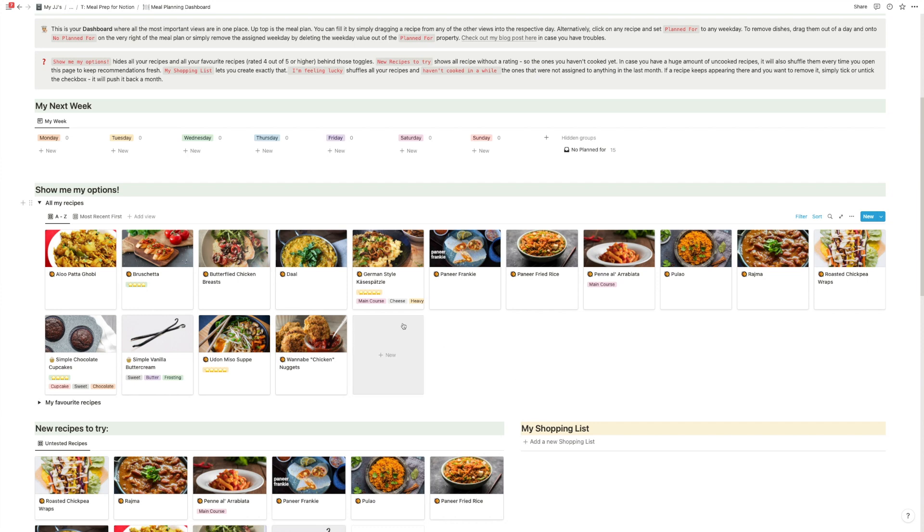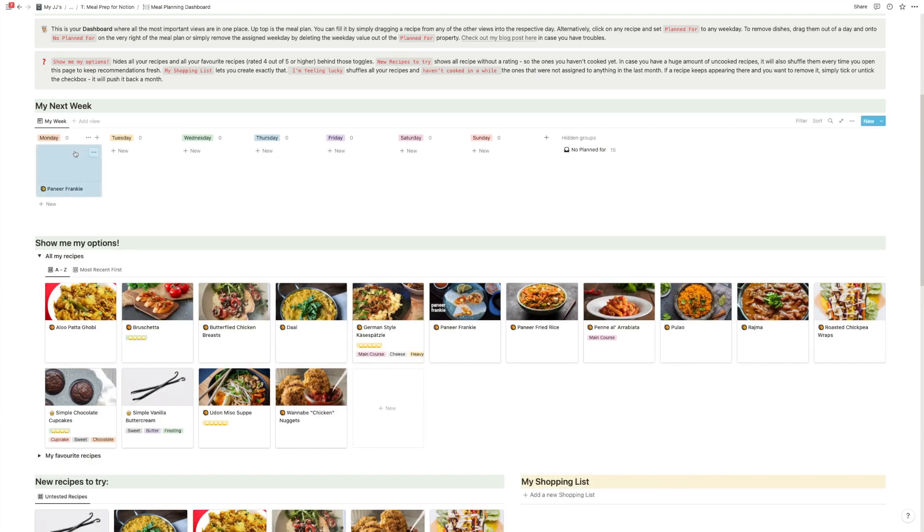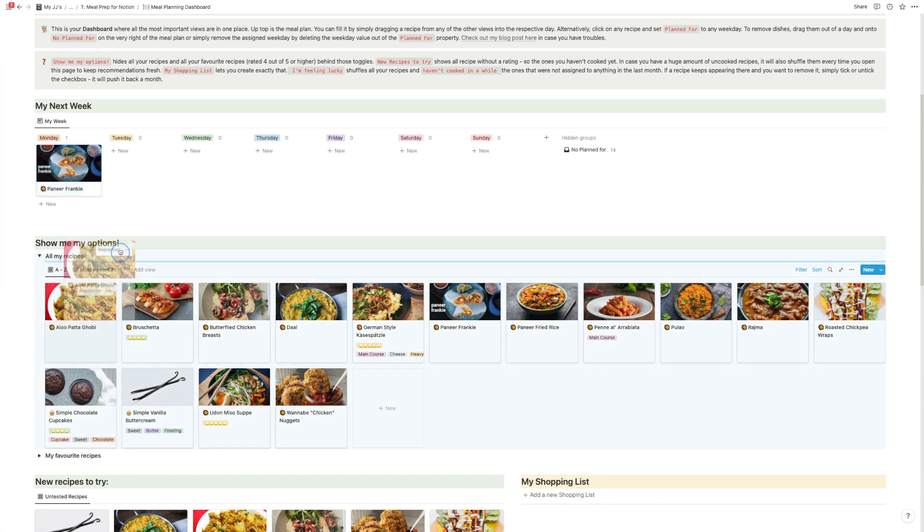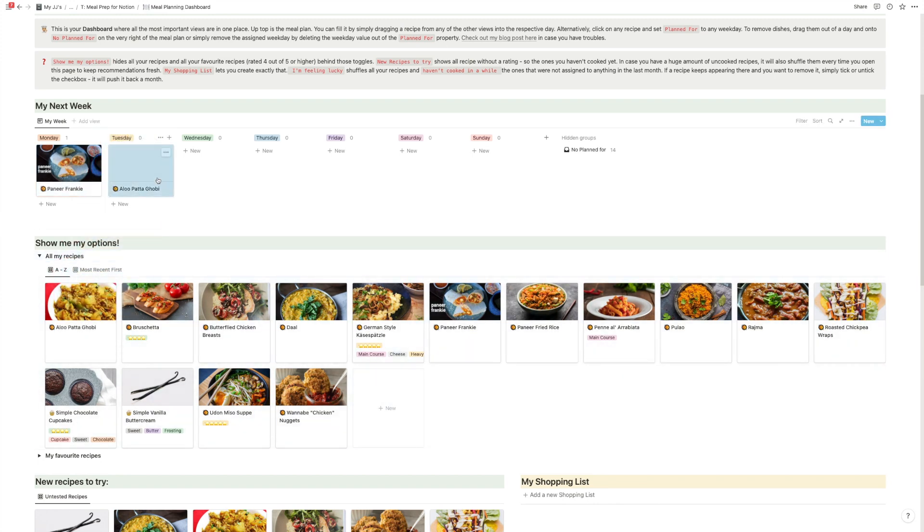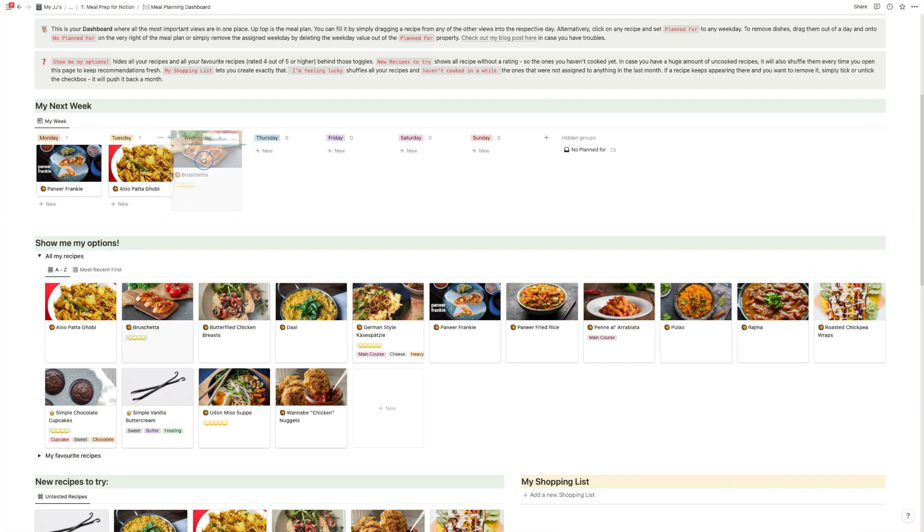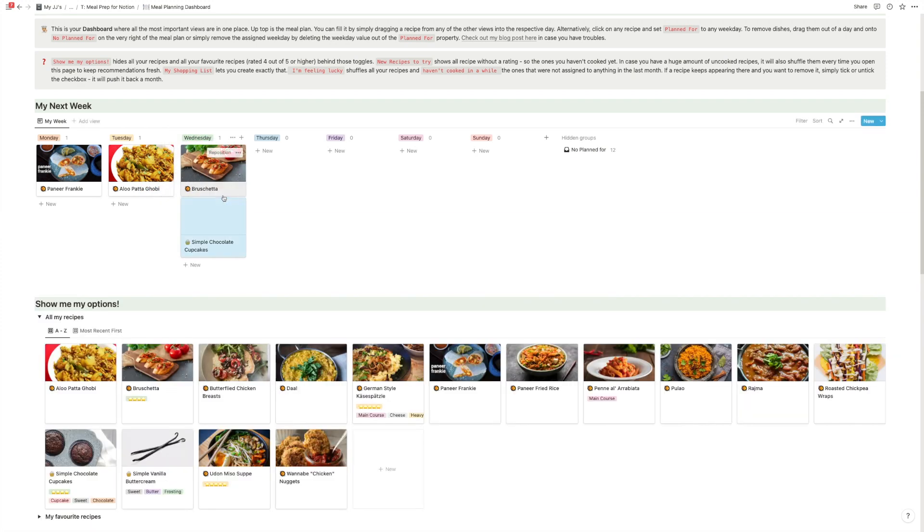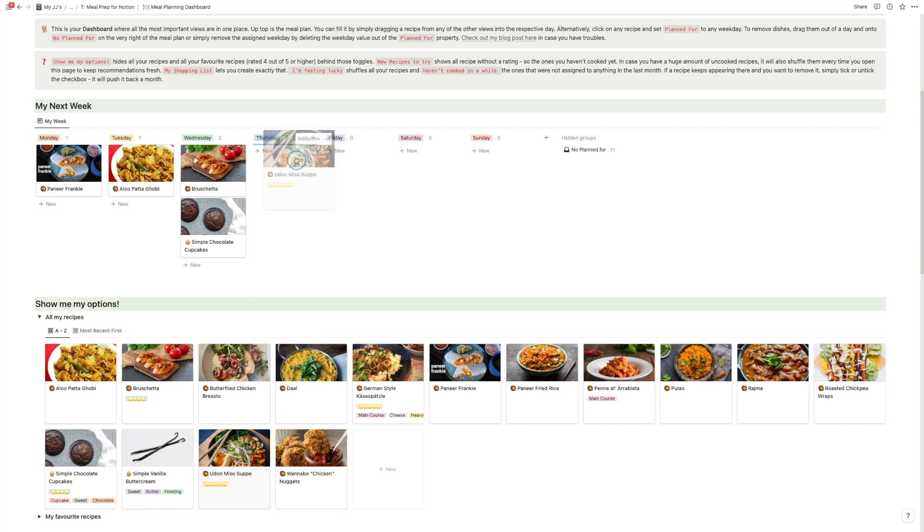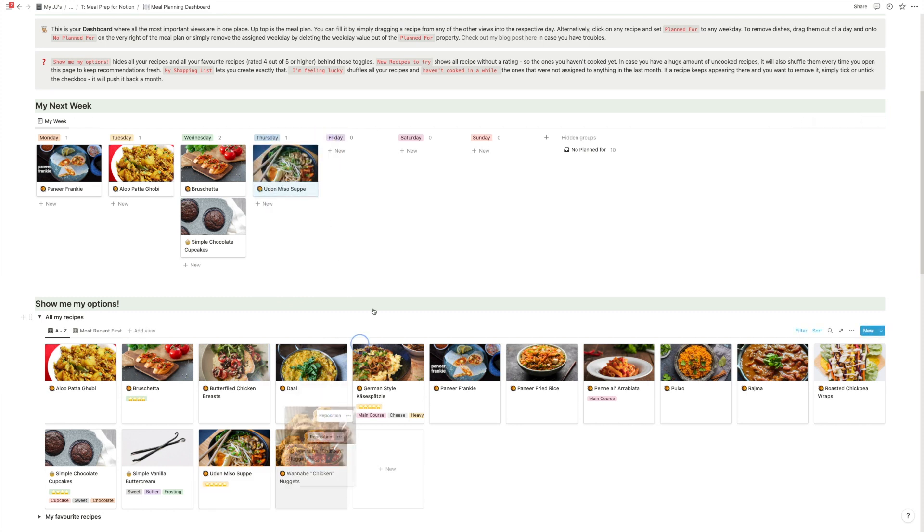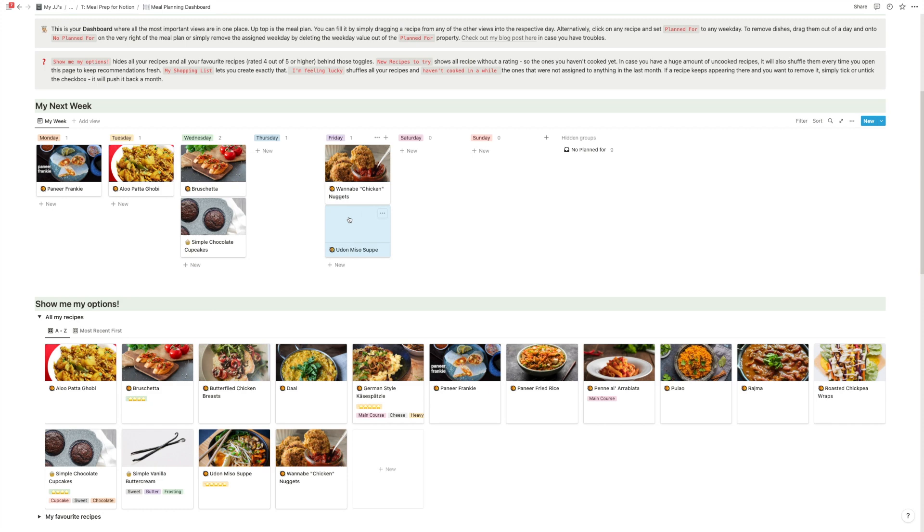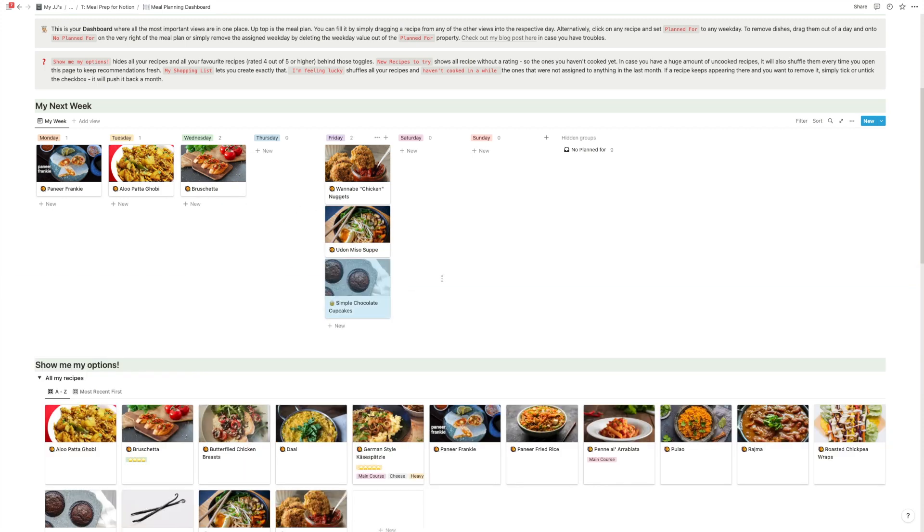...on Monday, I would like to have some paneer Frankie. And Tuesday, maybe some aloo gobi. Then I think Wednesday sounds like bruschetta and chocolate cupcakes. And maybe some miso soup on Thursday and so on. It's a simple drag and drop. You can just easily reschedule anything.